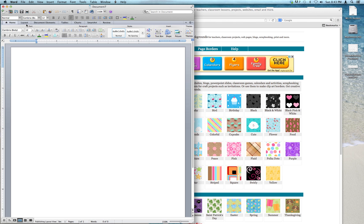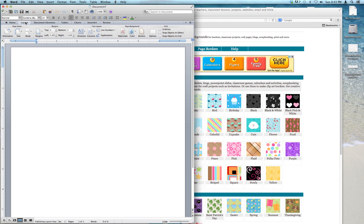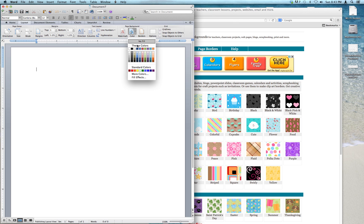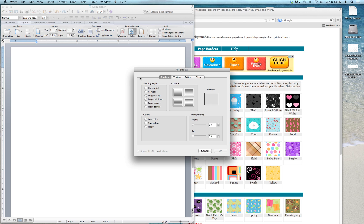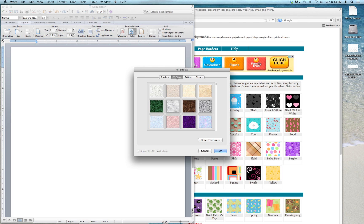When I'm in Print Layout, if I go to the Layout button, you'll see where it says Page Background and Color. I'll go down underneath that to Fill Effects, then to Texture.